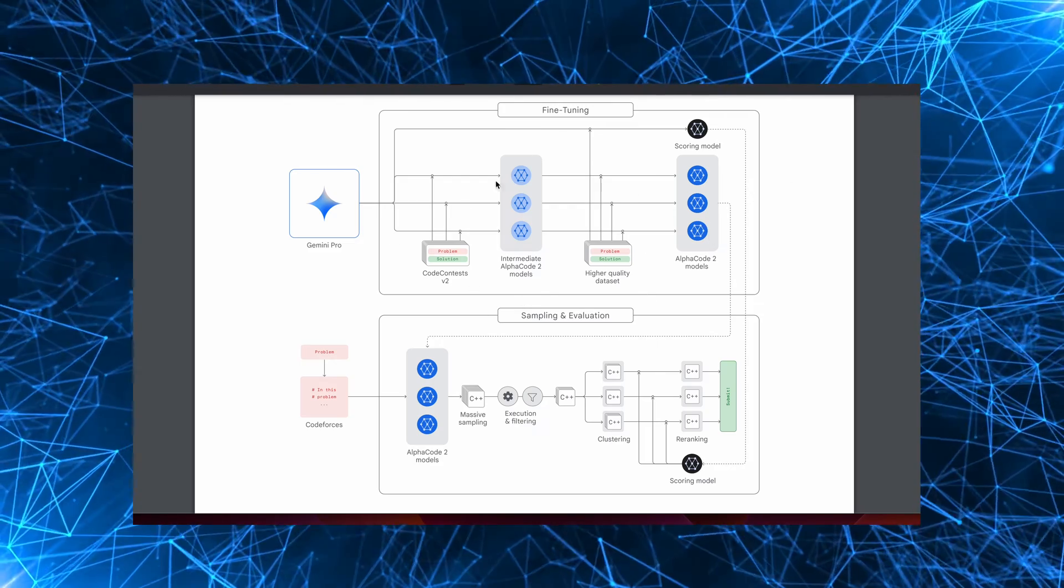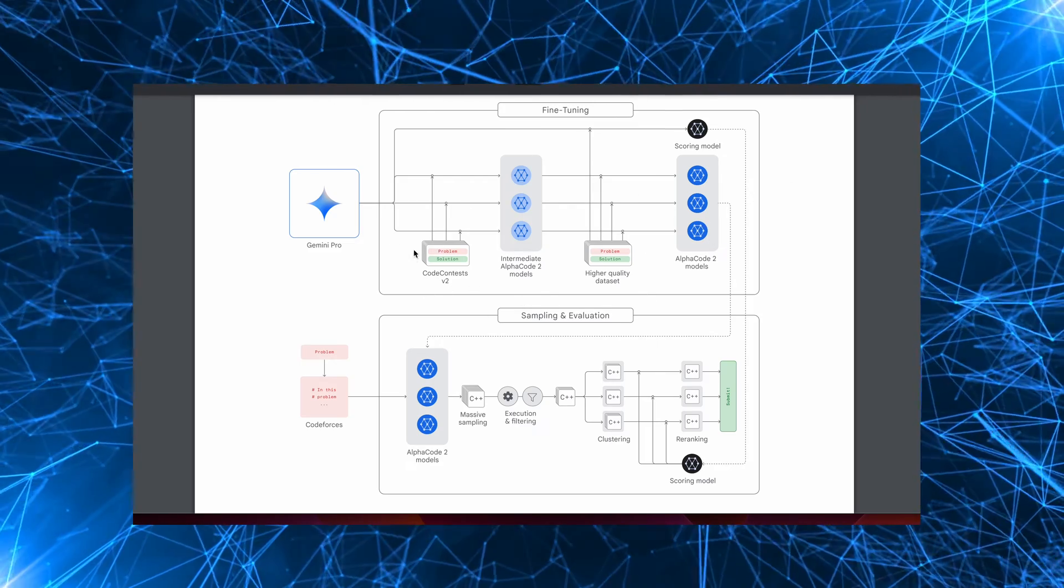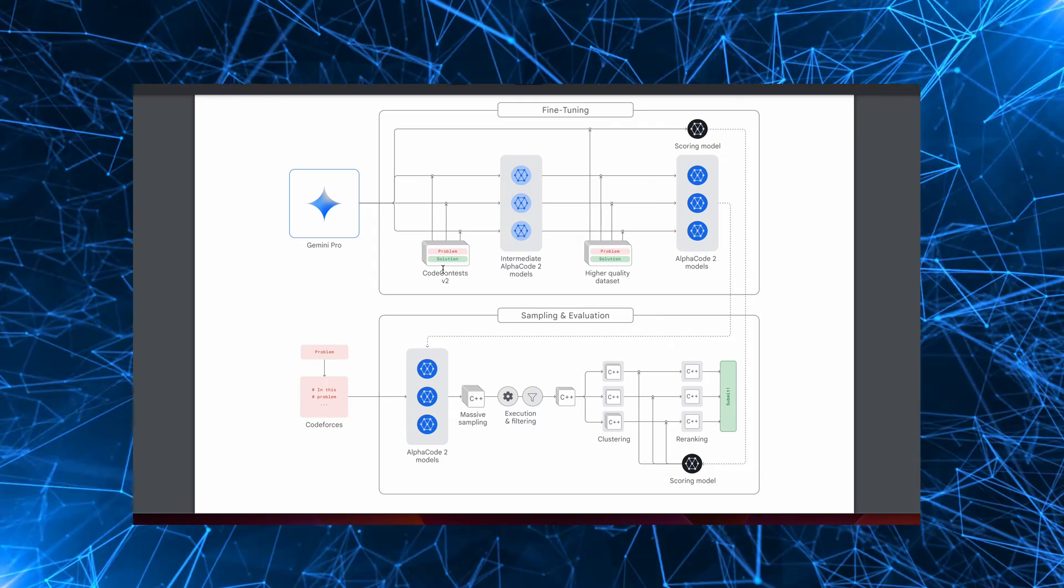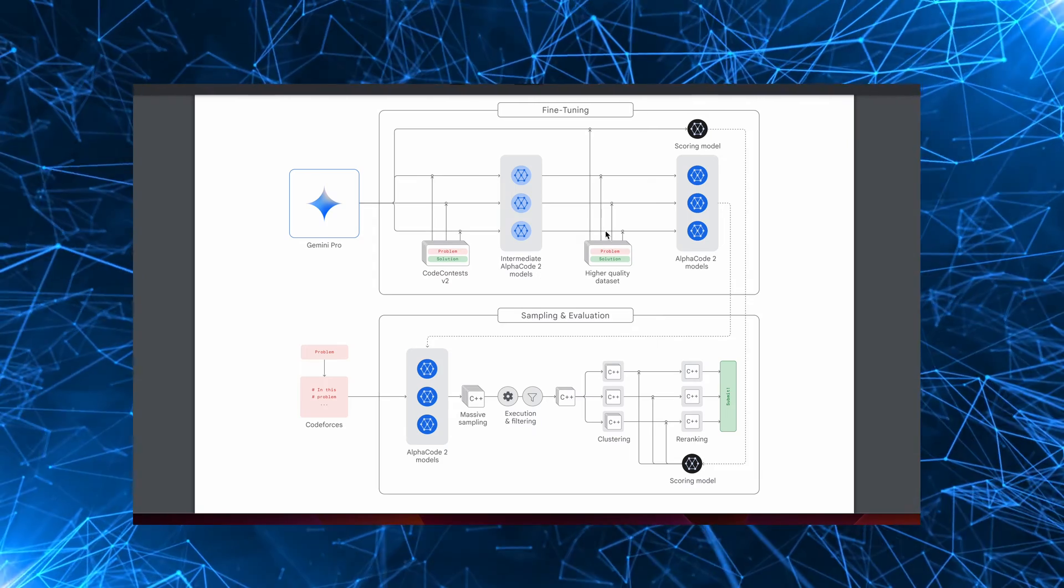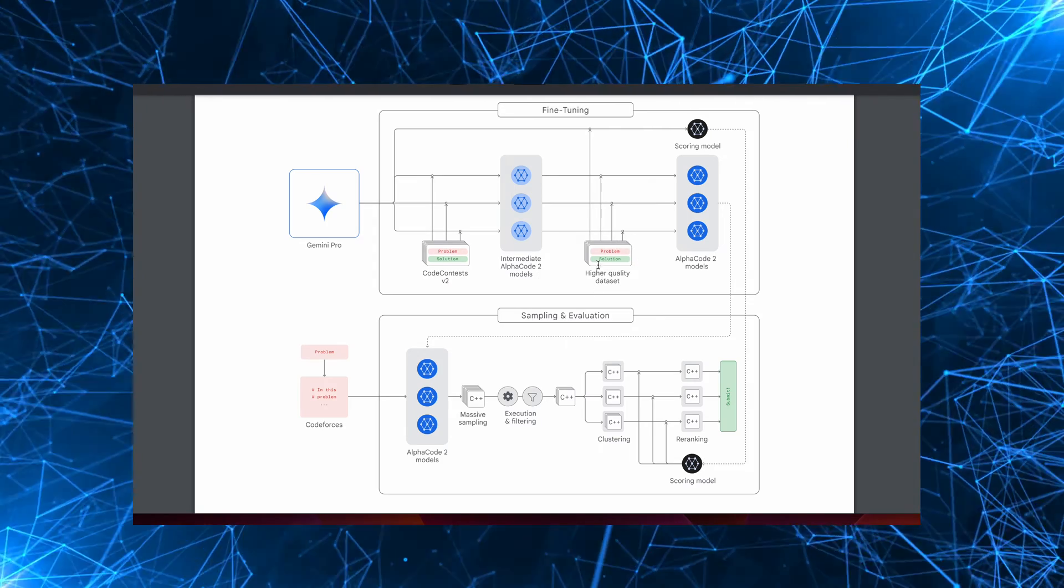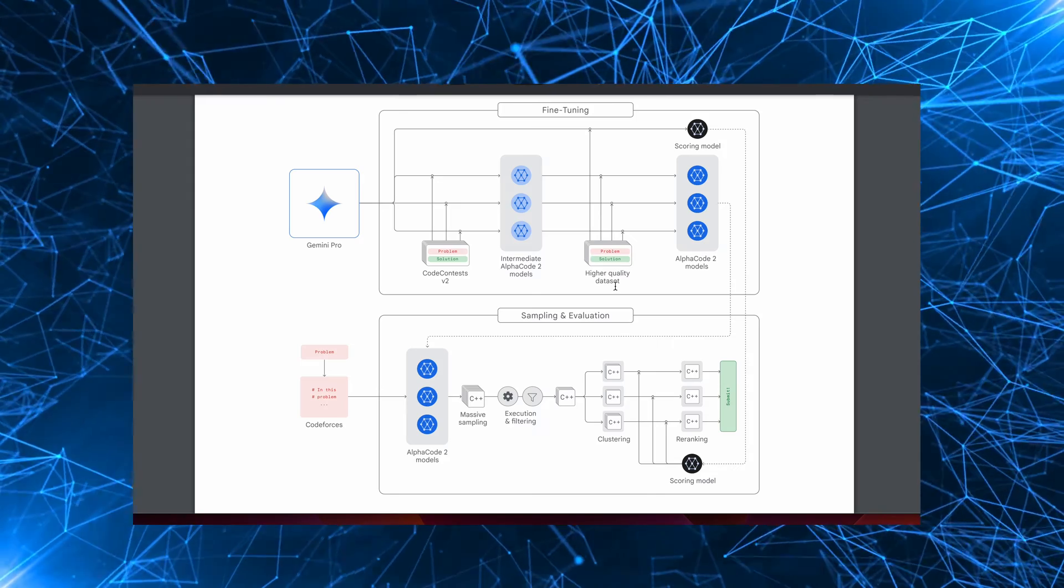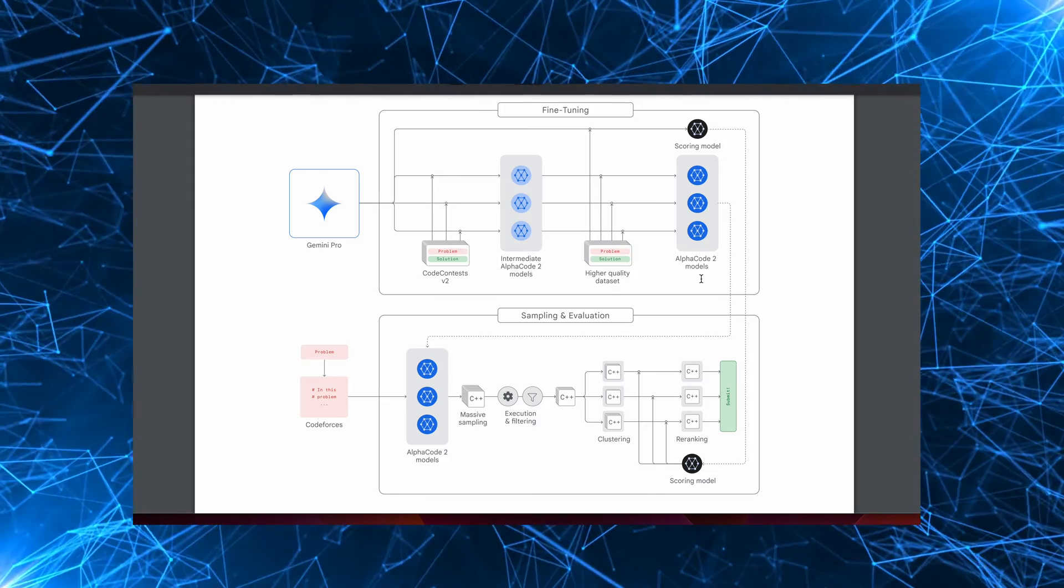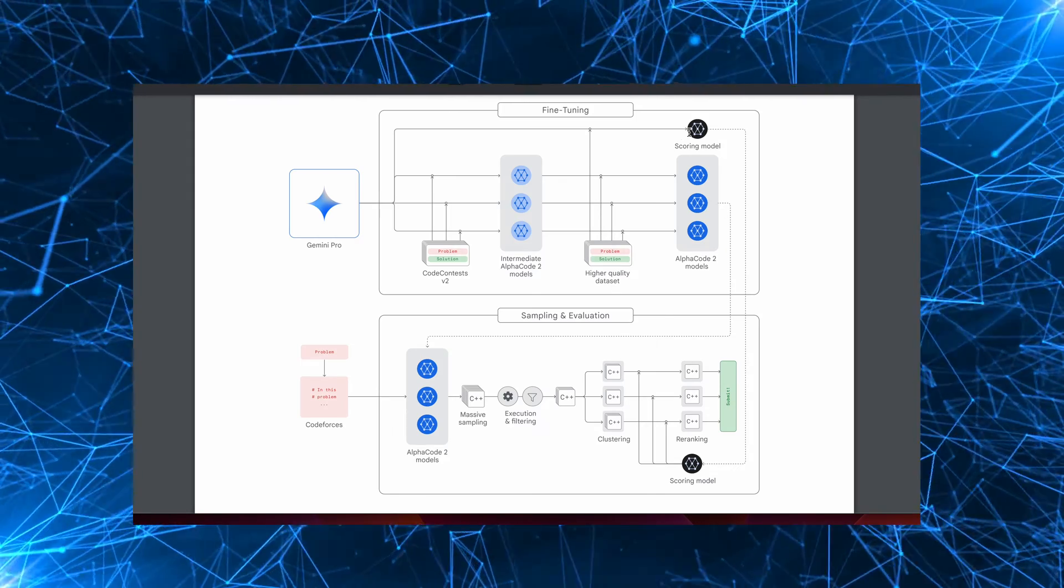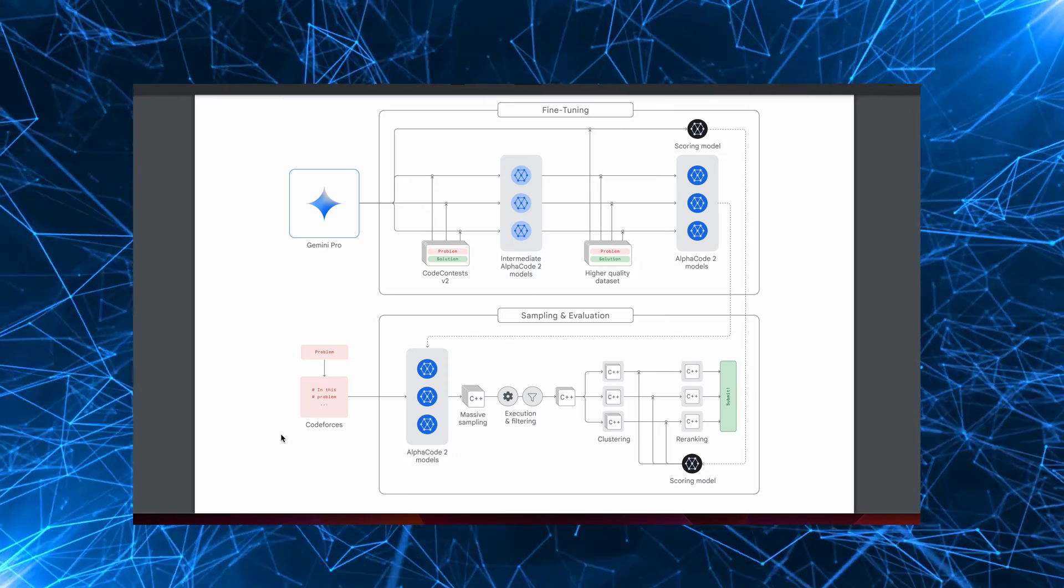There are two consecutive rounds of fine-tuning that you can see here. First of all, you take the contest data with the problems and the solutions. You get intermediate AlphaCode 2 models. Then you have higher-quality datasets, and it's difficult to find information on exactly what these higher-quality datasets look like. And you end up with the AlphaCode 2 models and also a scoring model, which is used for ranking.